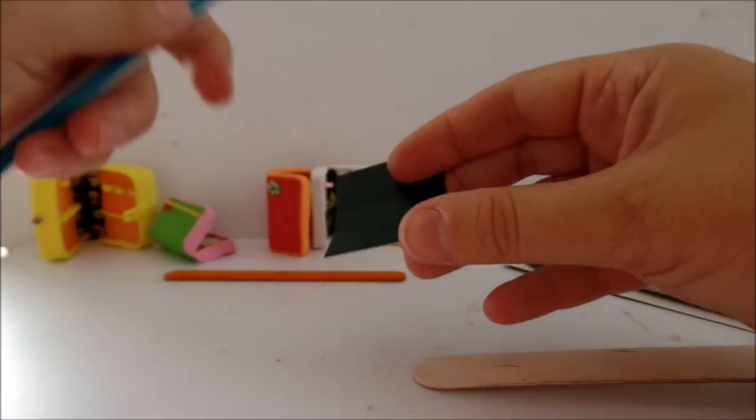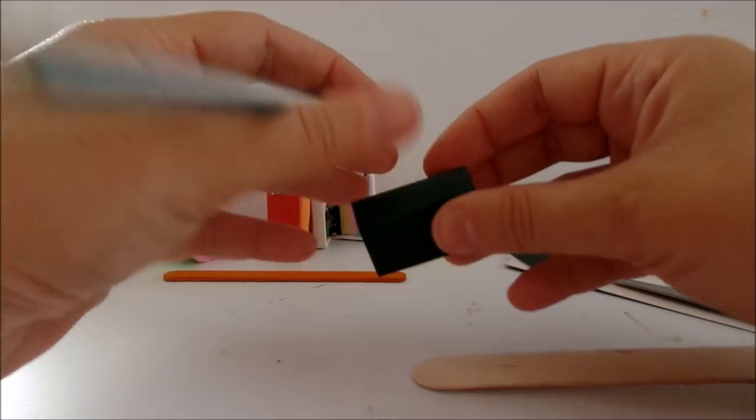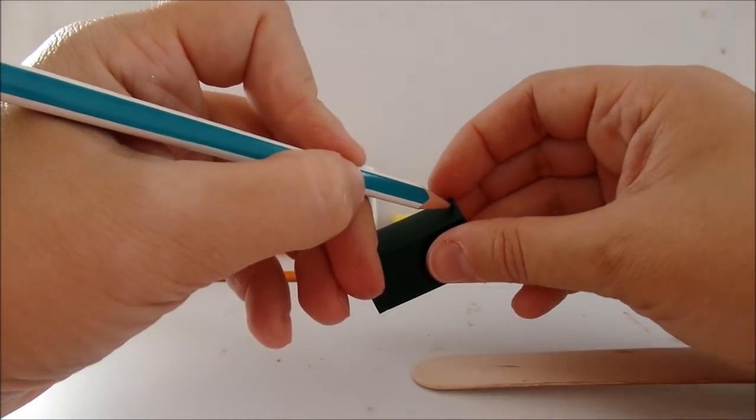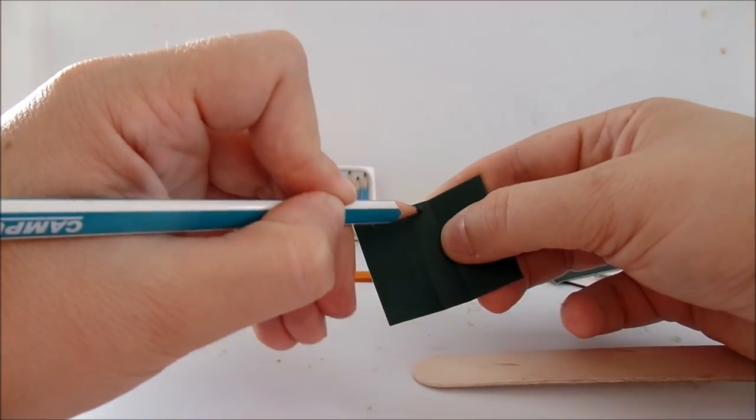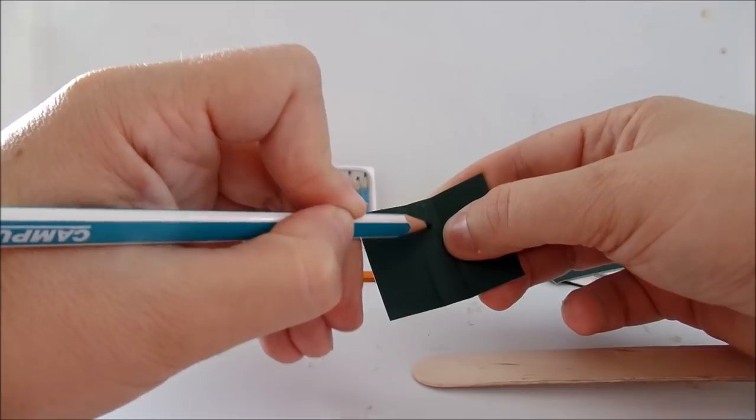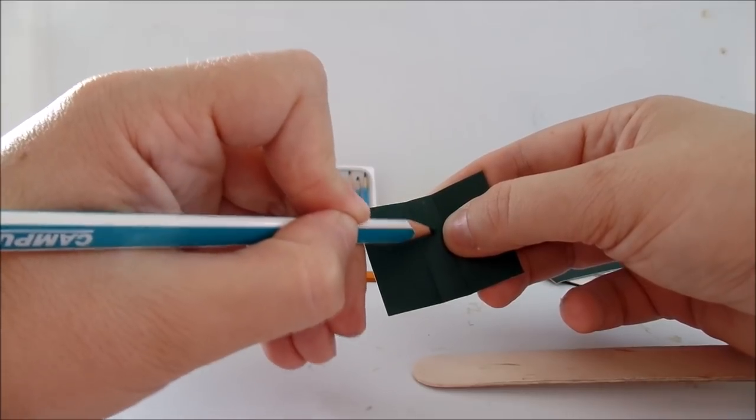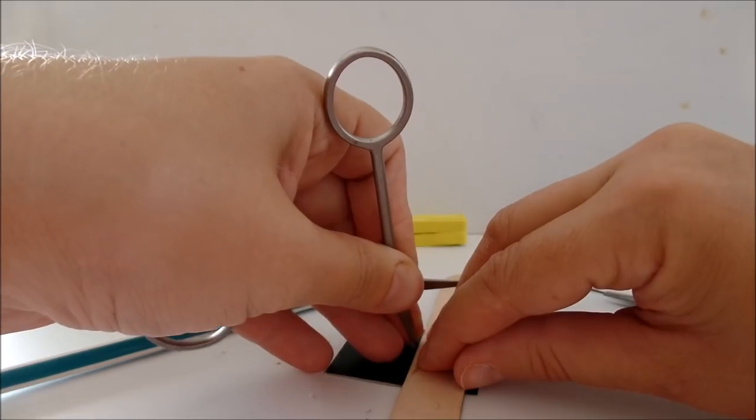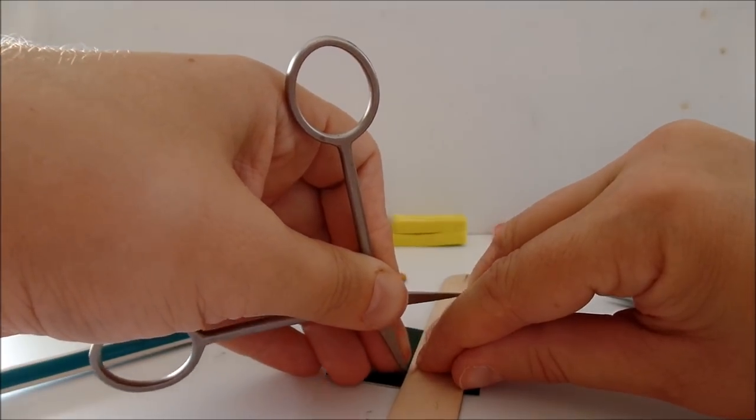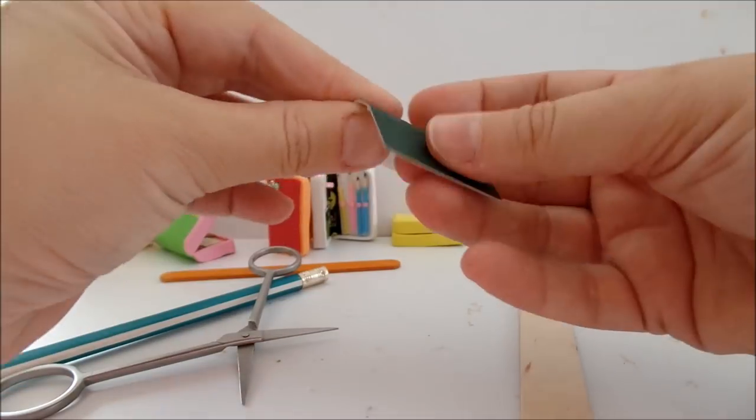Mark the middle of the pencil holder right here, scratch and bend.